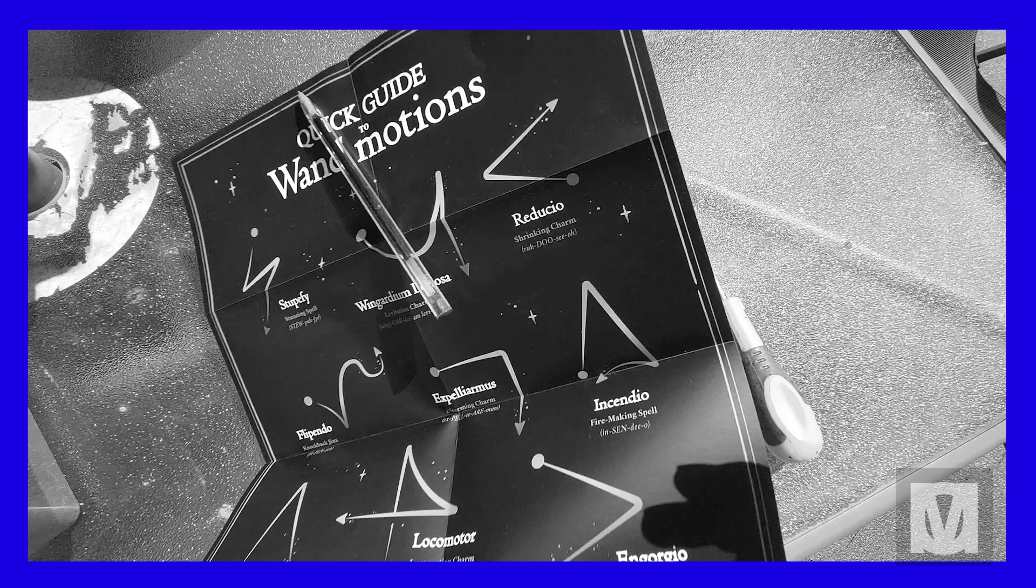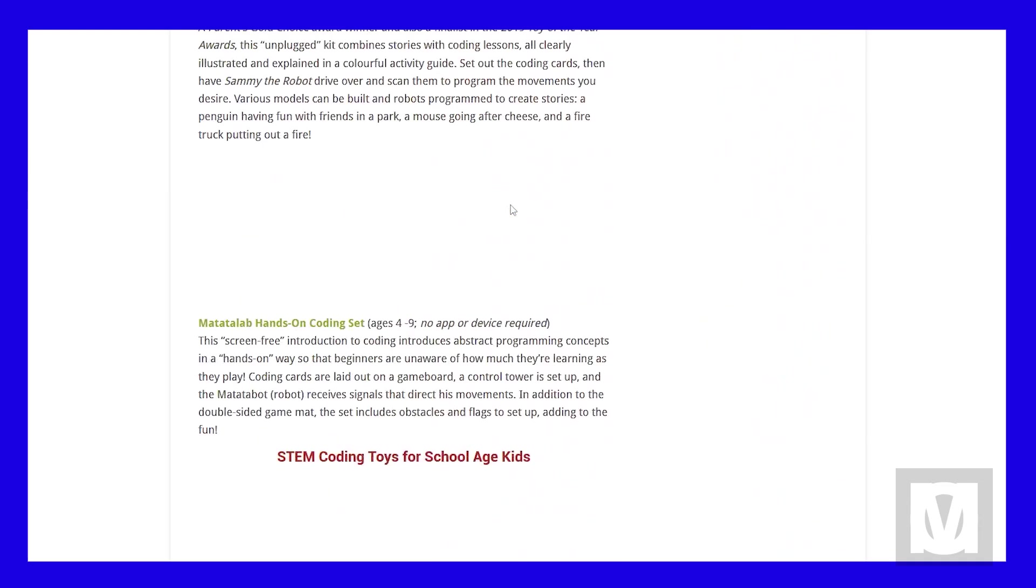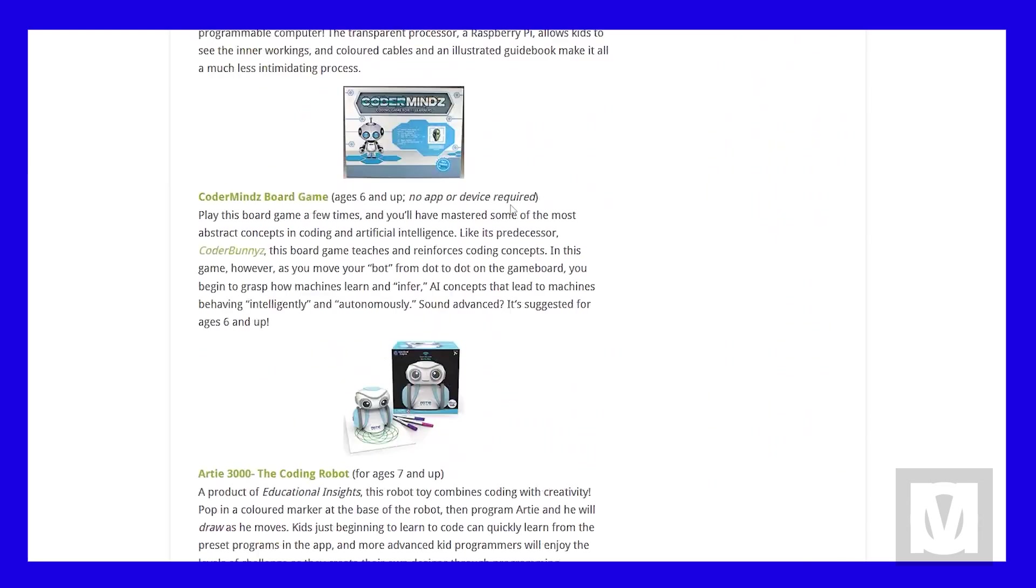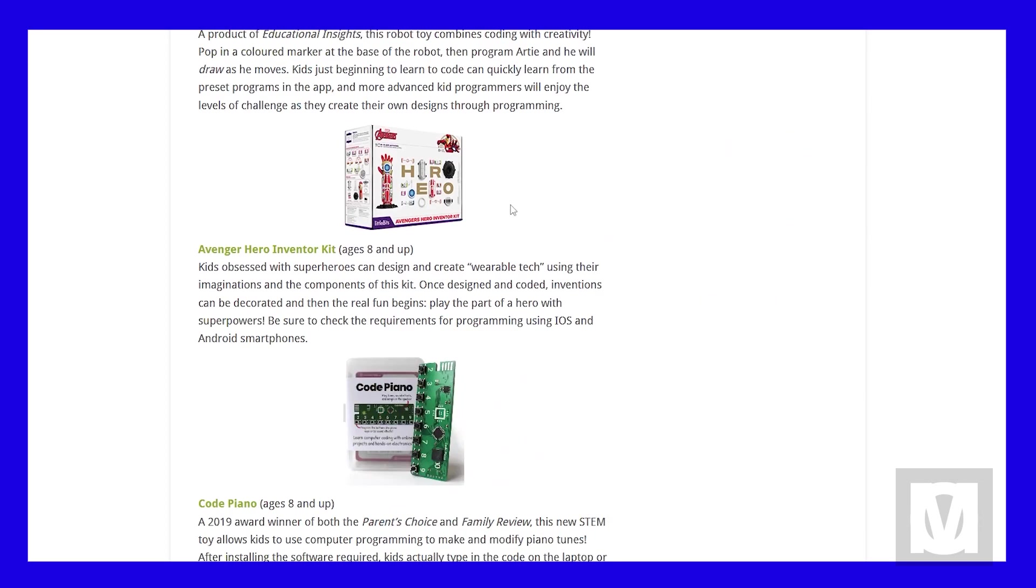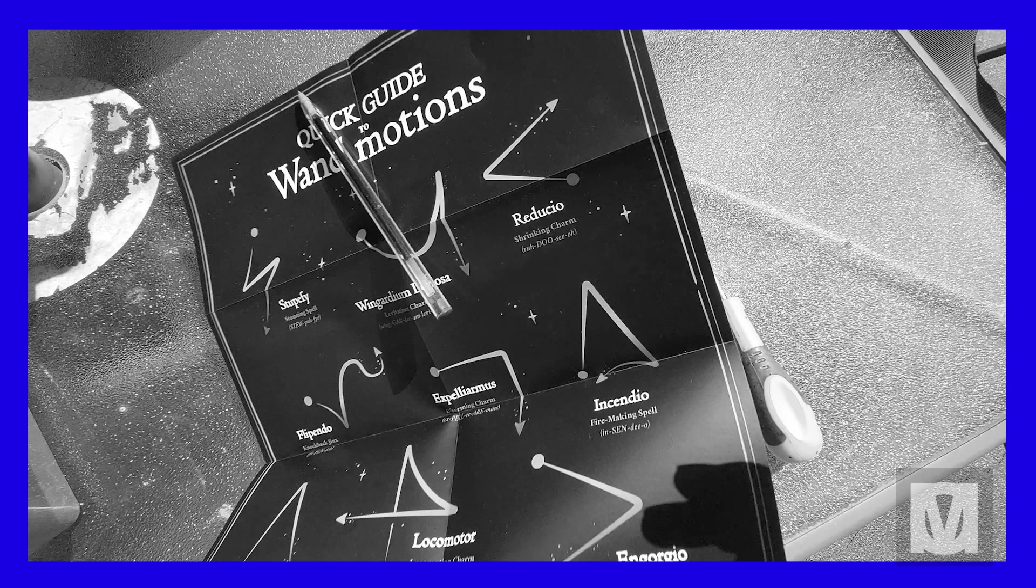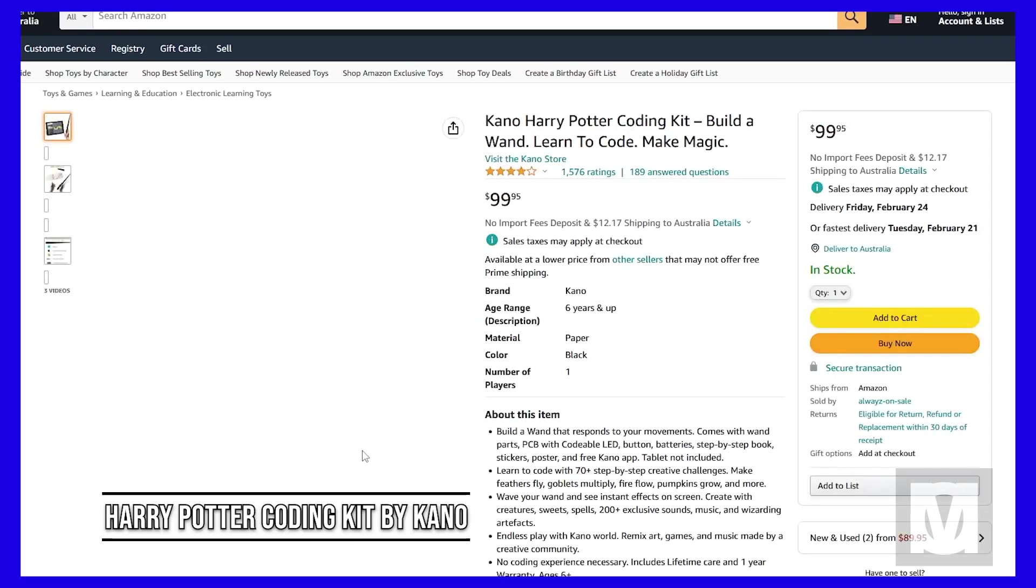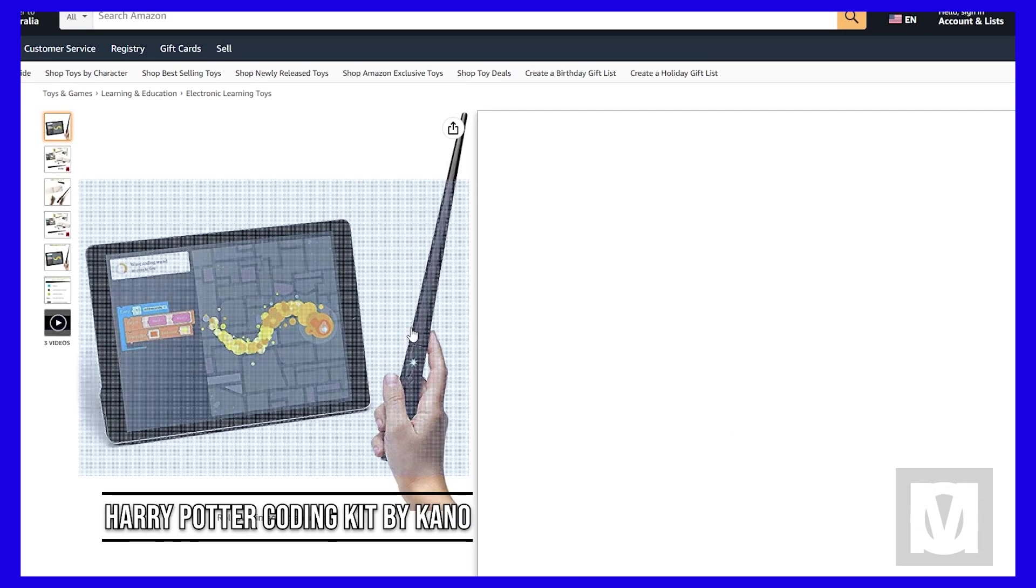I know that there are a lot of educational coding items out there, and maybe just maybe the brand produced something that I've been looking for. Lucky for me, a quick Google search led me to this: the Harry Potter Kano Coding Kit.